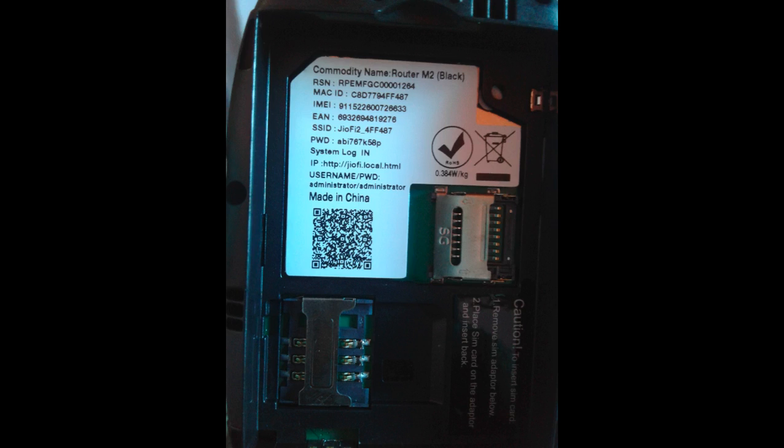If you want to see the default SSID and password, you can see it on the back of the GeoFi device. For example, this is the default SSID and this is the password.